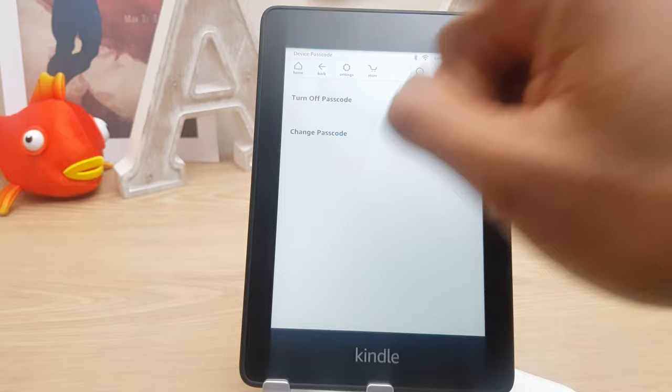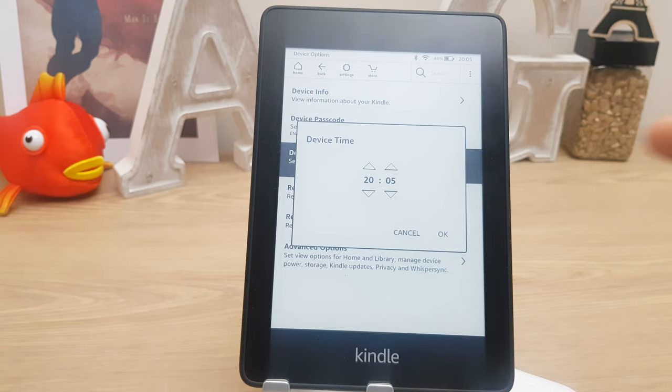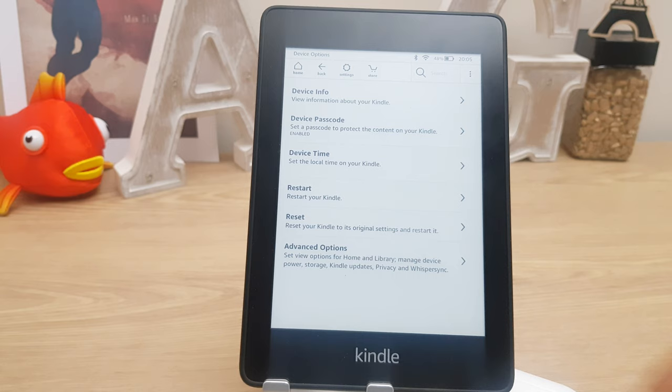Next we come down to device time and you can change the time if you so wish. You can restart your Kindle, or reset your Kindle to its original settings and restart — you just press this and say yes.